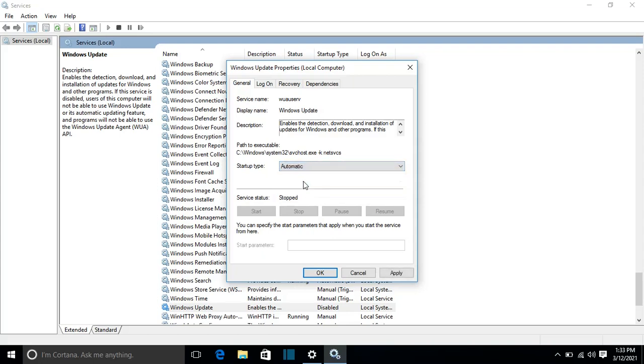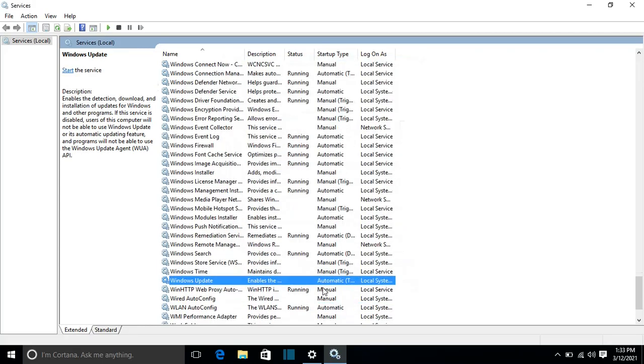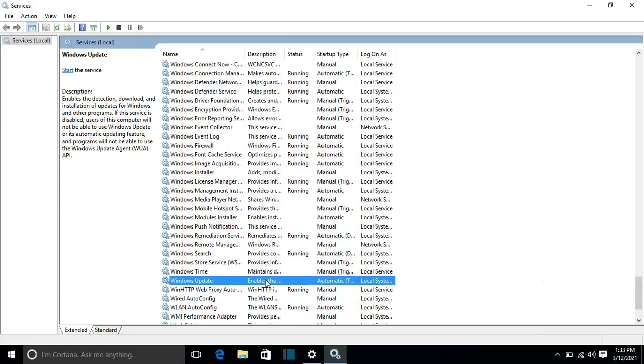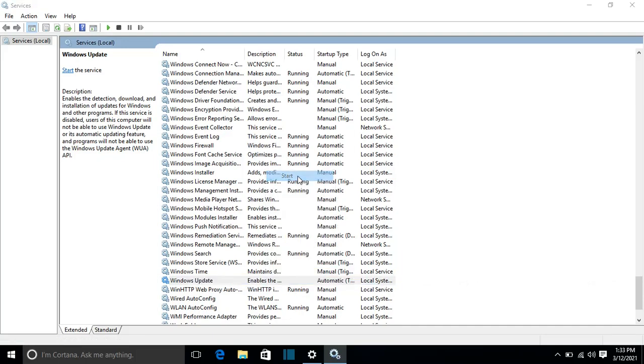Okay, so once I choose this option, I press on Apply, press OK, and then I right-click again and I press on Start.